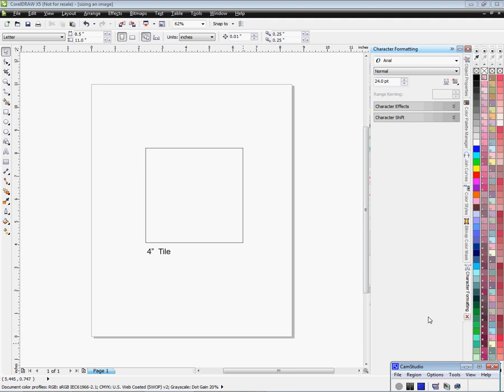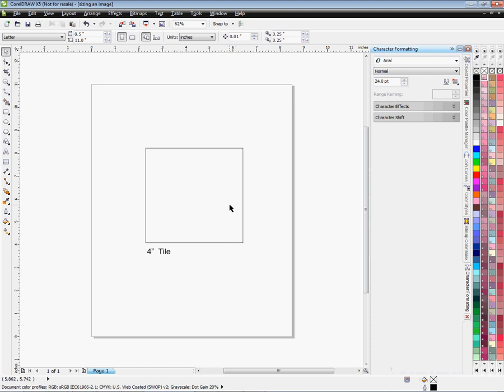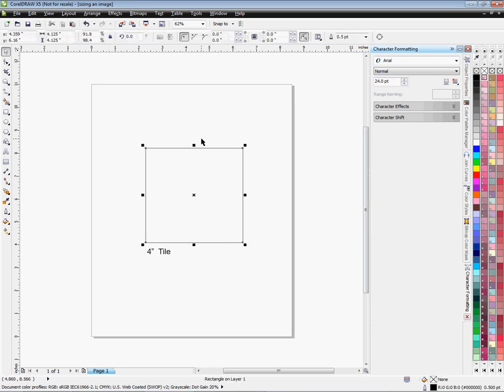We're going to be sizing an image to fit a template that I already have on screen here. It's a 4 inch tile. I've added 0.125 for bleed area, so it's approximately 4.125, an exact square.